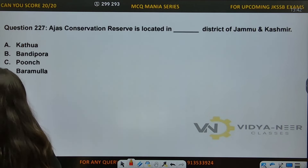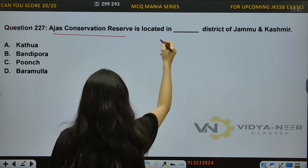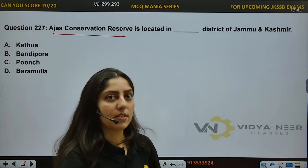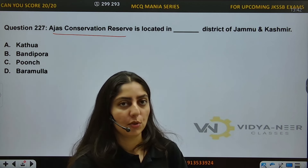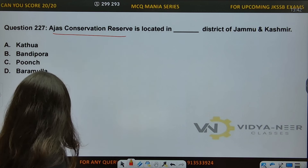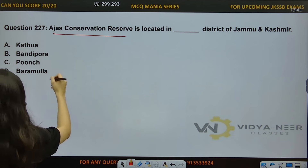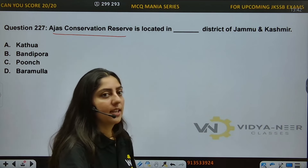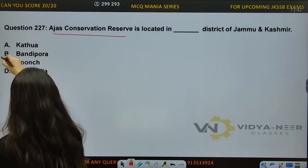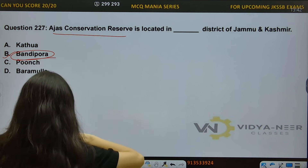Question number 227: Ajax Conservation Reserve is located in which district of Jammu and Kashmir? Options: A) Kathua, B) Bandipora, C) Punch, D) Baramula. This area is in Bandipora. The Ajax Conservation Reserve falls in Bandipora district of J&K.